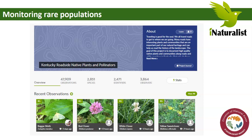iNaturalist can also be used for monitoring rare populations of organisms. Kentucky's Office of Nature Preserves actually has a project on iNaturalist where every plant somebody observes within a certain distance from a road gets recorded. The reason is that these disturbed habitats along roadsides harbor really interesting and rare plants that aren't as common elsewhere in Kentucky. All these observations get recorded, and botanists from Kentucky Nature Preserves regularly monitor these plants — and it looks like moths and butterflies are recorded as well.